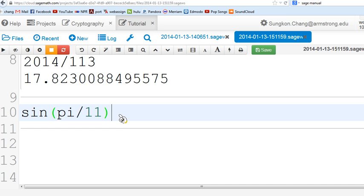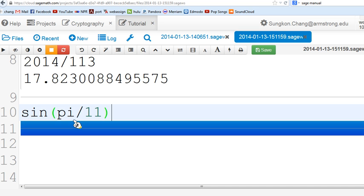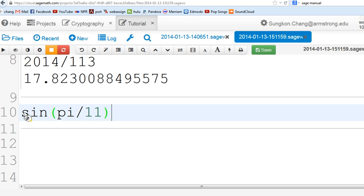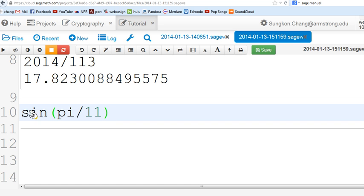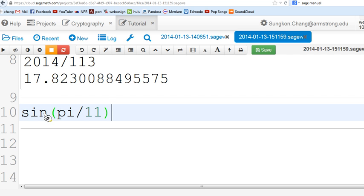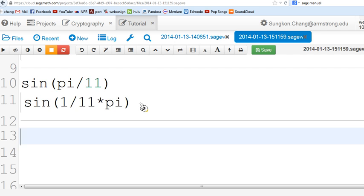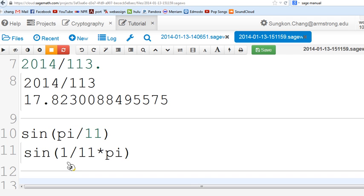Here's another example. This is sine, the trigonometric function, and pi is representing the transcendental number pi divided by 11 inside the parenthesis. If you type this in a calculator, usually the calculator gives you a numerical value, but here it tries to keep everything as exact as possible. If you hit shift enter, it gives you this result, which is pretty much the same thing written in a slightly different way inside the parenthesis.